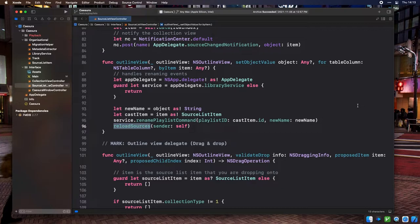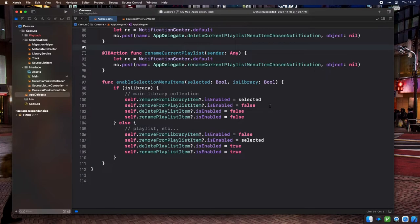We're going to use Notification Center as glue to tie together the AppDelegate, which responds to menu items, and the source list, which can check its selected row. The rename current playlist menu item is bound to an IB action in AppDelegate, which sends out an AppDelegate.renameCurrentPlaylistMenuItemChosen notification. The source list view controller registers for this notification, and when received, calls renameCurrentPlaylist. That method looks up the currently selected row and calls editColumn on the source list outline view, specifying column zero on the selected row.